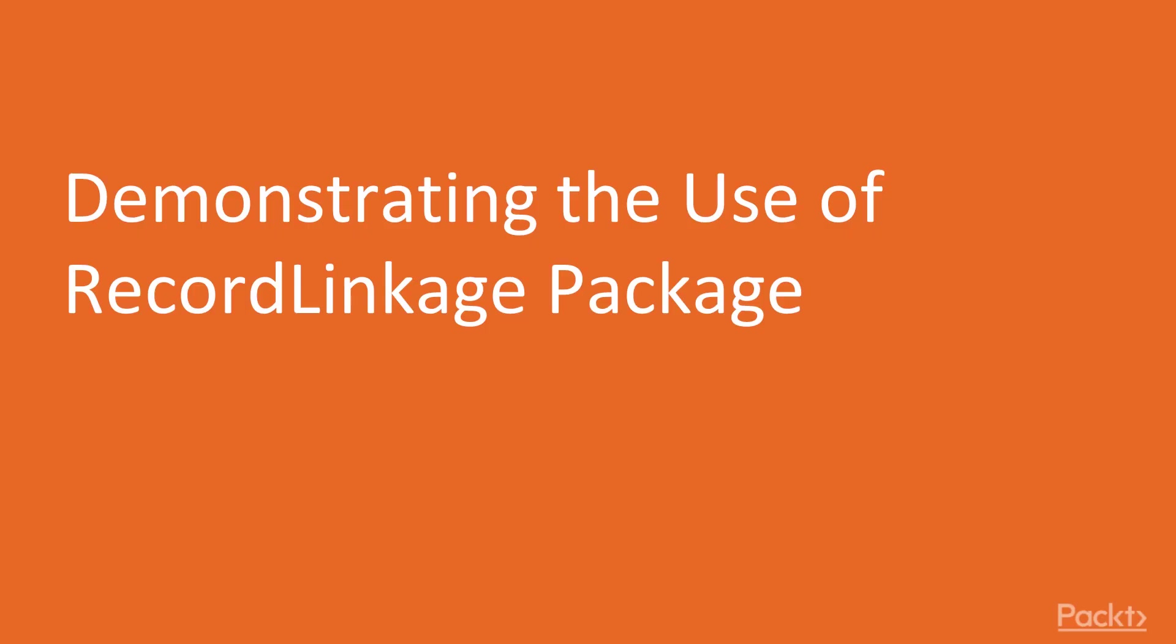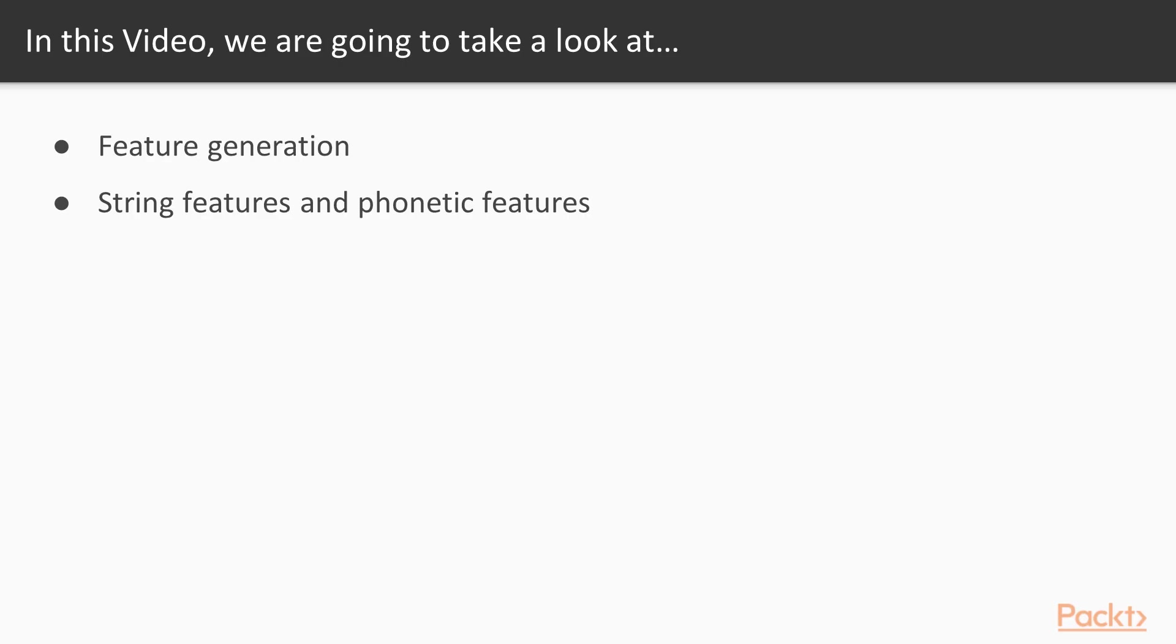Now, we move on to the first video of this section that deals with demonstrating the use of Record Linkage package. In this video, we're going to take a look at feature generation. We will also see string features and phonetic features.